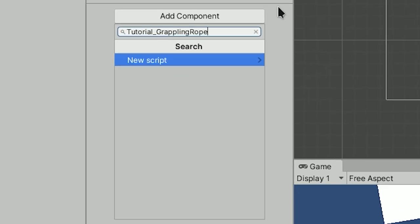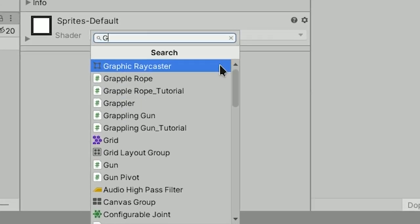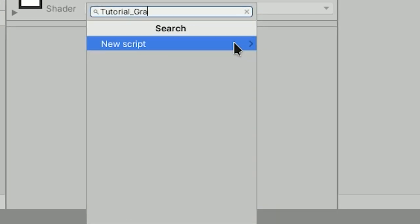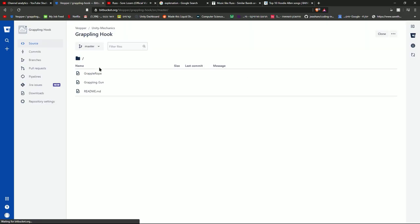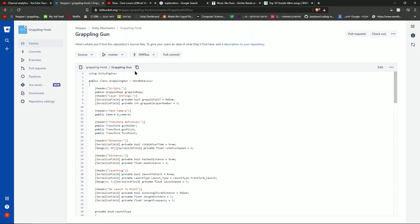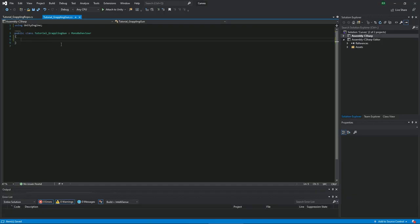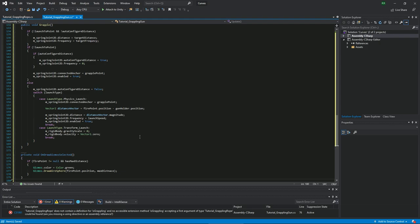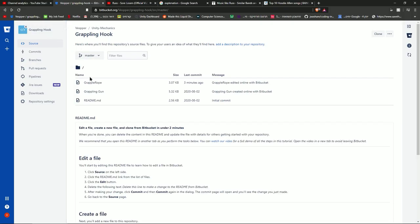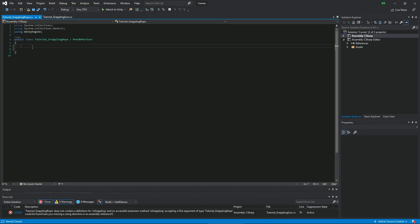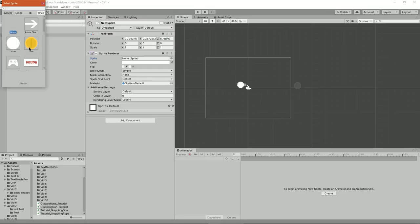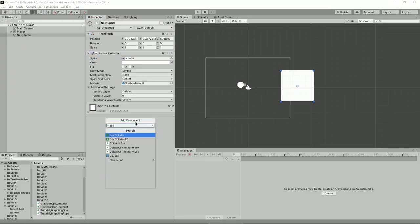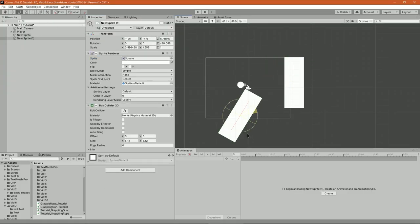Now create a script for the rope called tutorial grappling rope and another script for the grappling gun itself called tutorial grappling gun. Go to the script below and copy and paste the code to the scripts you just created. Don't be angry, I'll explain the code but to write it with me is just a waste of time. Also this is good if you just want to use it immediately in your projects. Now add some objects and make sure that the objects you want to grapple to have a collider and are in the right layer.